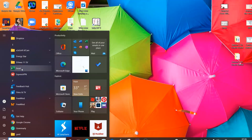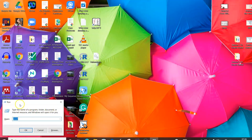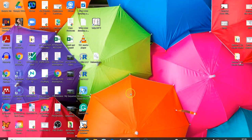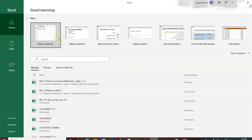If you want to open Excel in a shortcut way, use the keyboard shortcut Windows + R. This opens a dialog box called the Run dialog box. In that, type 'excel' and press OK.